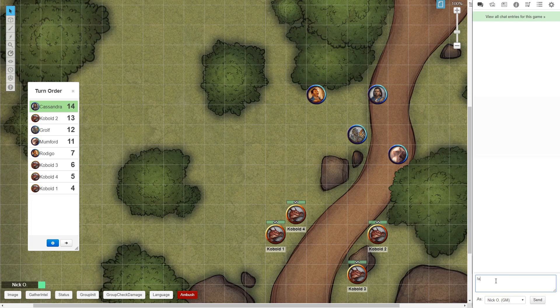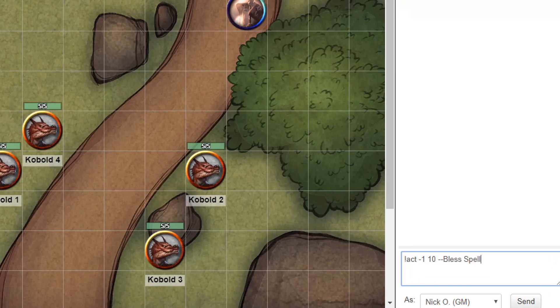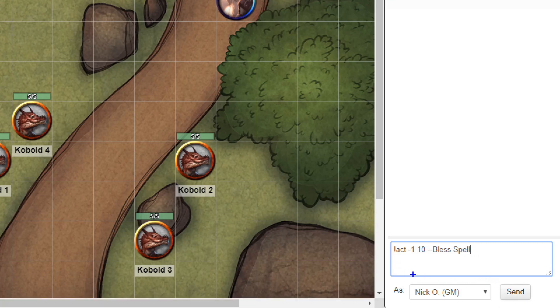The syntax for this is really simple. It's exclamation point ACT, then the increase or decrease value. So we're going to go minus one again, the starting value. So we'll start out at 10 and then two dashes and whatever you want to call this thing. So let's do the Bless spell again. And since this is kind of small, I'm just going to zoom in on it real quick so you can get a better look at that.